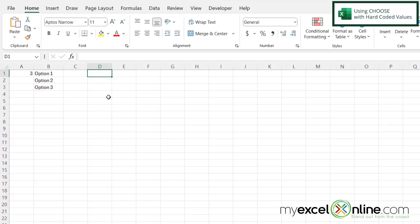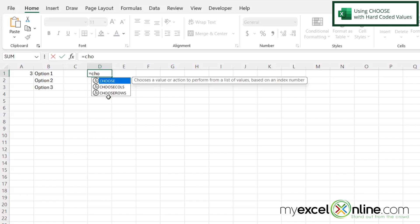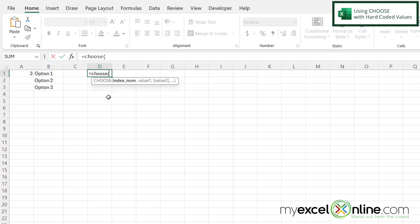Let's start first with just hard coding some data in the choose function. If I go into D1 and I type equals choose with a left parenthesis, the first argument I'm going to be asked for is an index number.